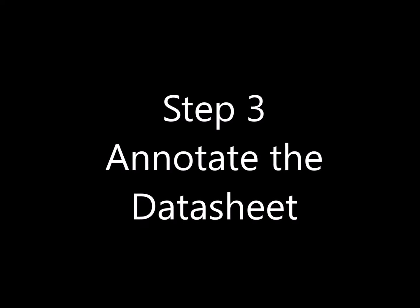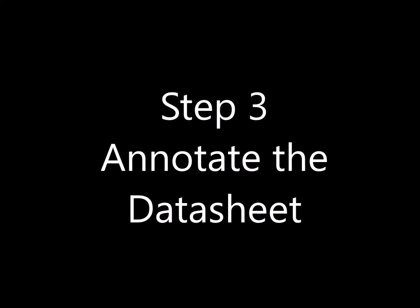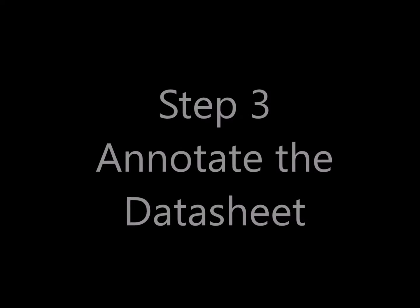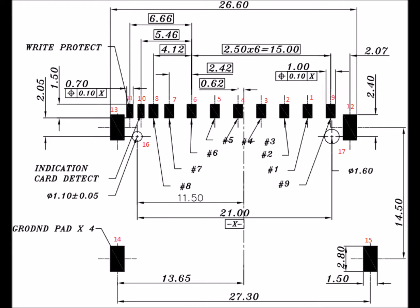At this point, it helps a lot to annotate the datasheet. For most parts, the pin numbers are pretty obvious. For this part, it wasn't. But it almost never hurts just to put them on there, especially if they're irregular at all.